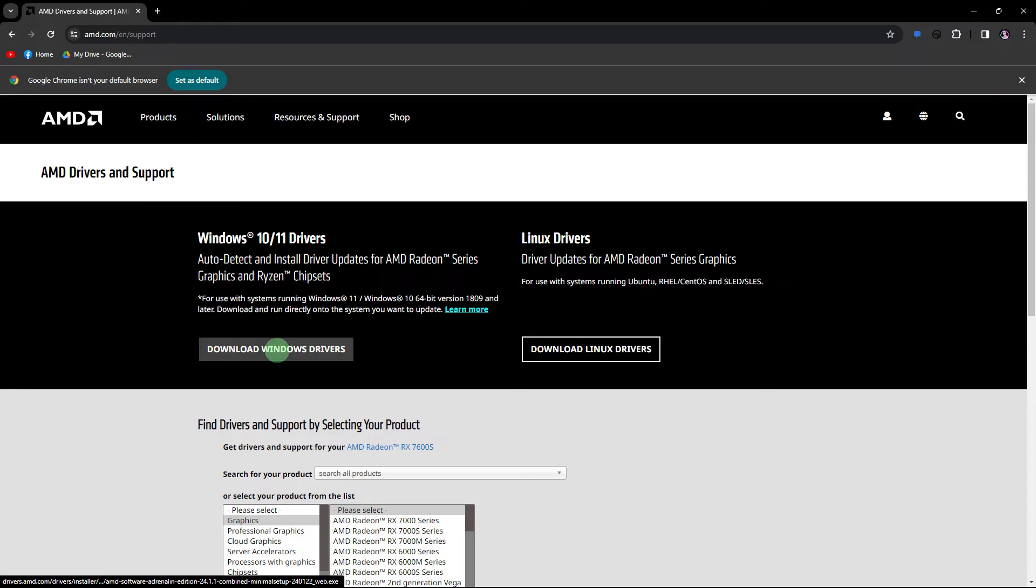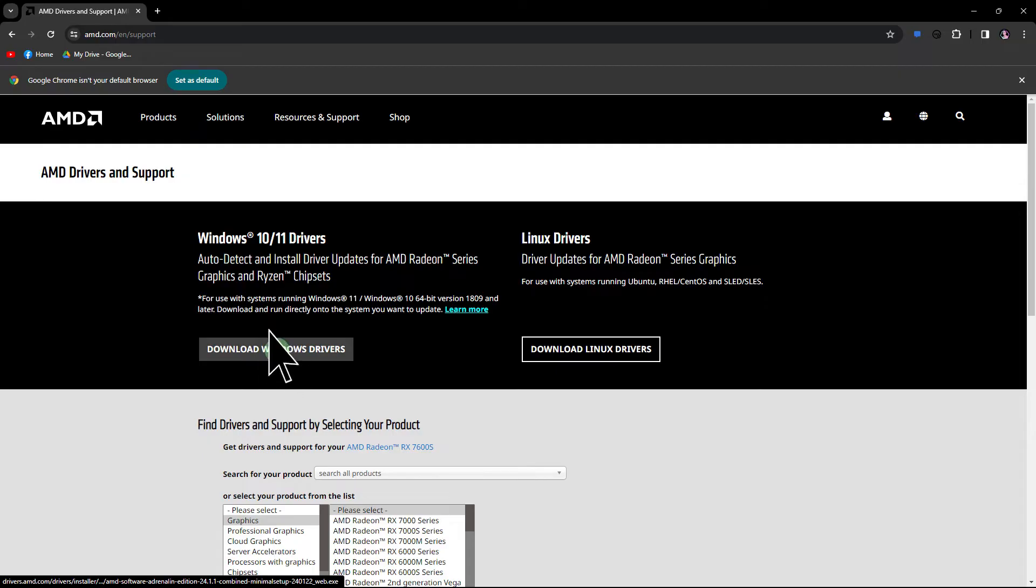Another method, ensure that your graphics drivers are up to date. Visit the website of your graphics card manufacturer, for example, Nvidia, AMD, Intel and download the latest drivers for your system.